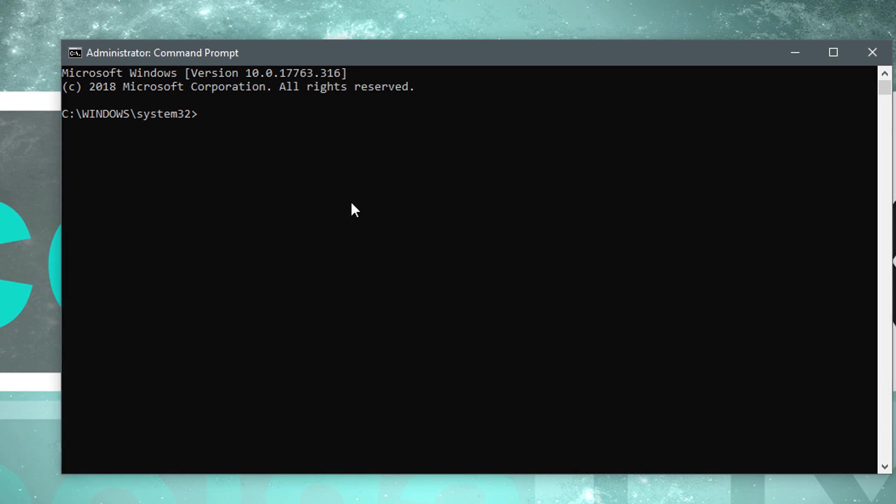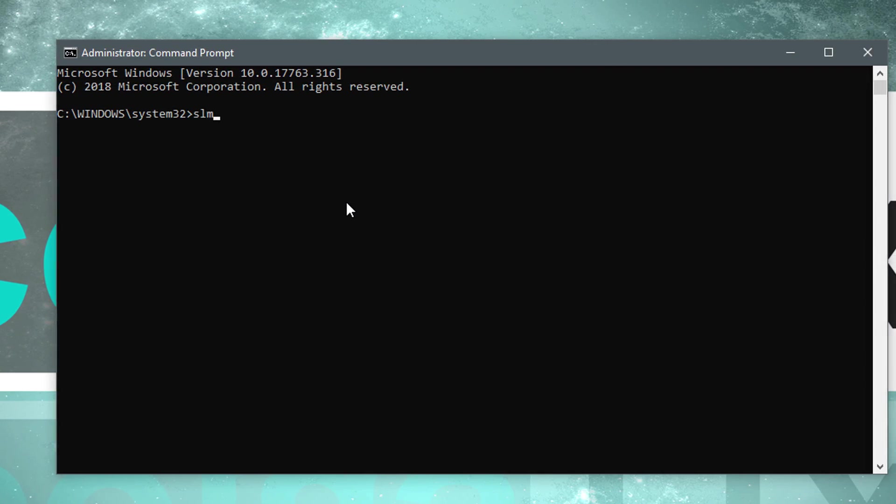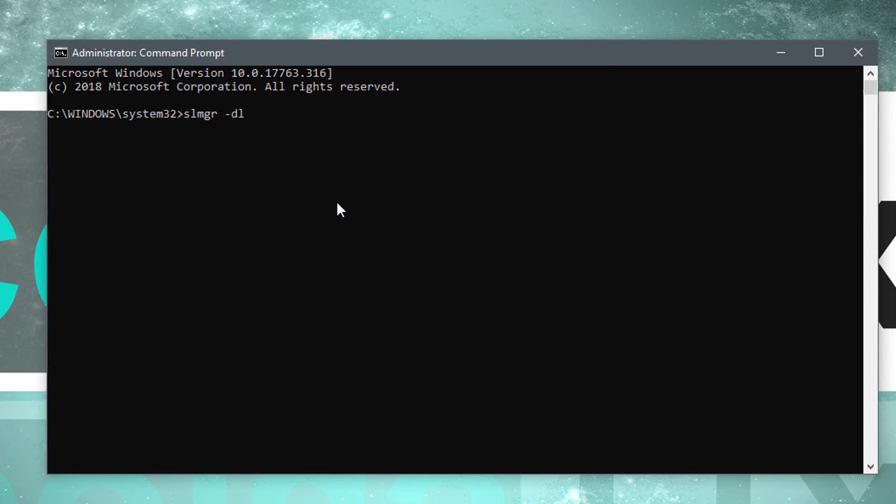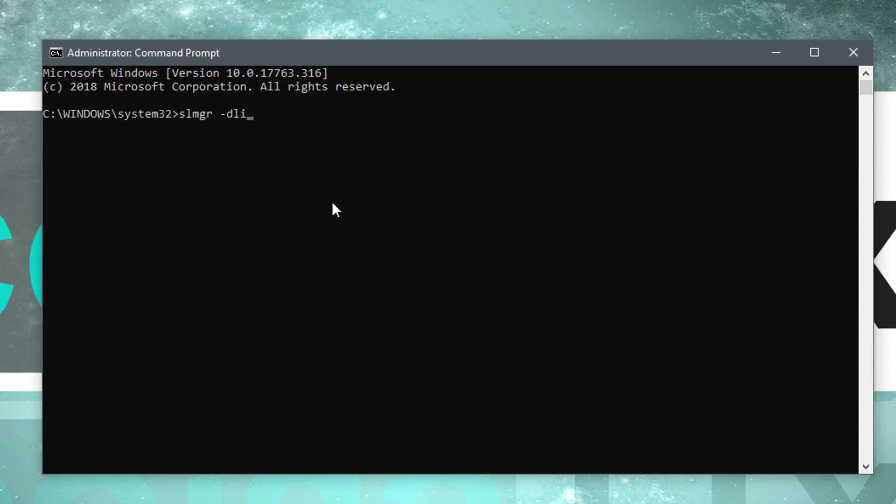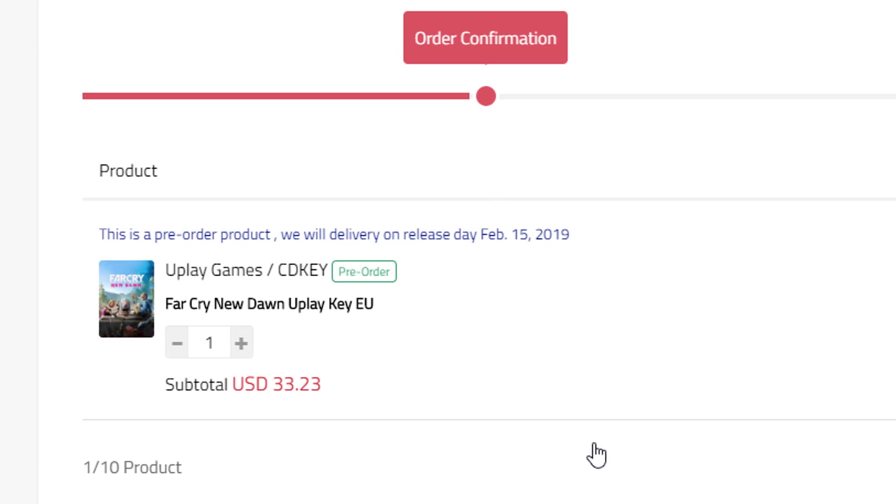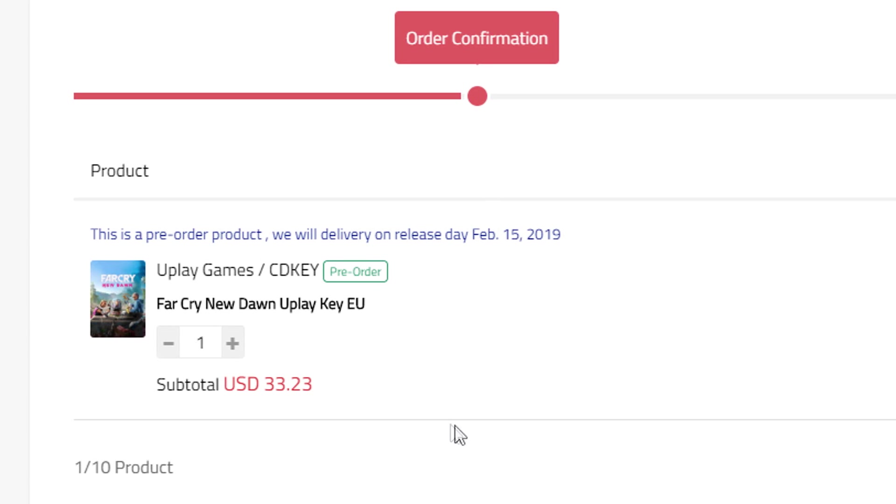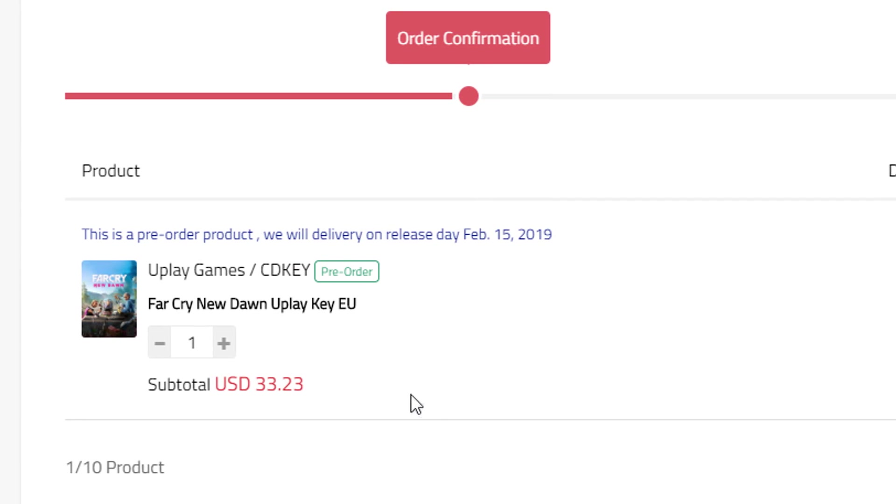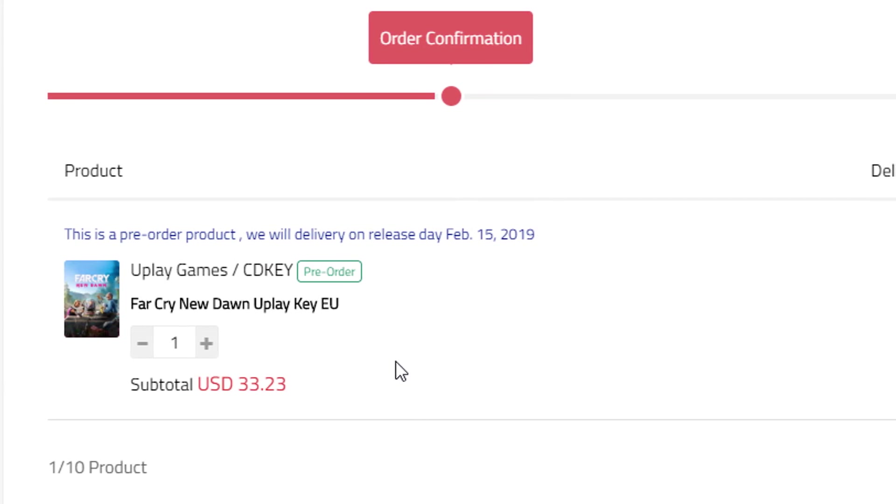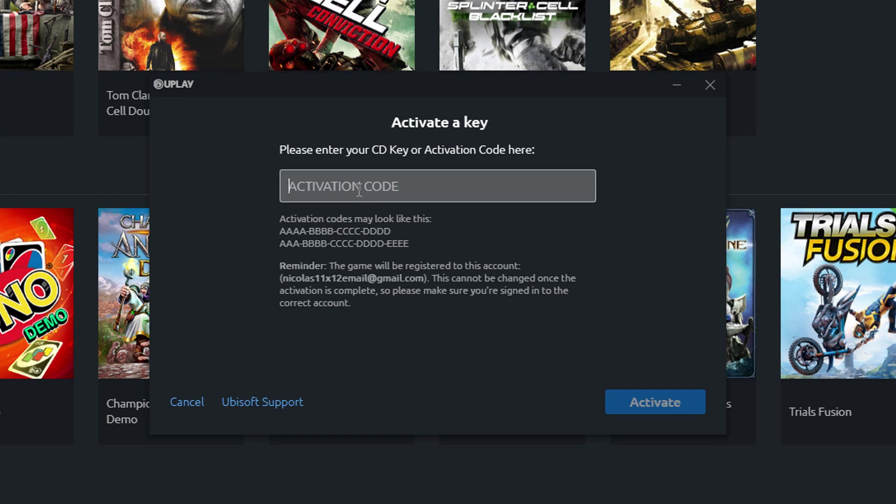I will also check what type of license I receive this time around, and on top of everything I will be buying a game and you will see the whole purchasing procedure. The game I have in mind is the new Far Cry New Dawn. Then I'll obviously be activating with the key I received.